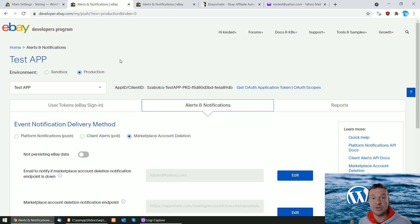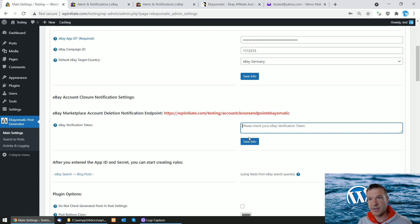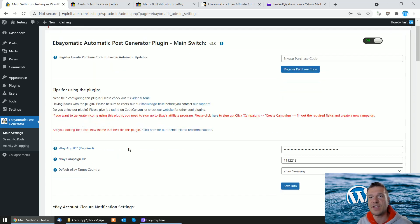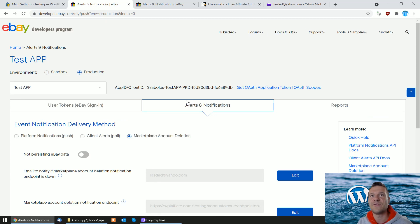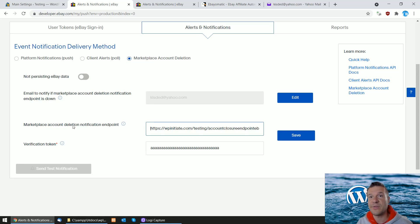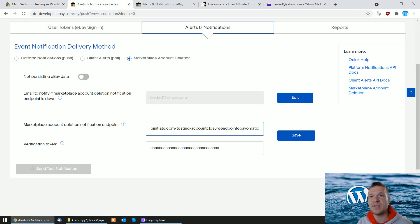The plugin requires an eBay verification token and provides a marketplace account deletion notification. What you need to do is go to the alerts and notifications page of your eBay API and select marketplace account deletion. Leave the checkbox unchecked — this is important. Add your email address, and then you'll be able to edit the marketplace account deletion endpoint. Copy the endpoint string that the plugin provides here in red, and paste it into the endpoint field.